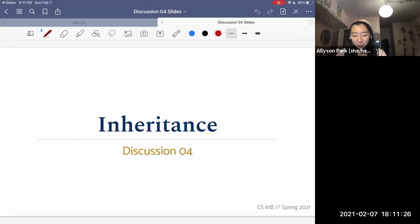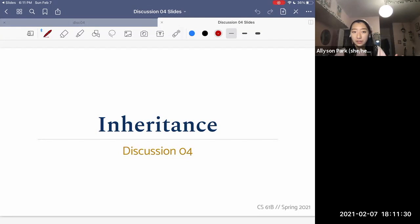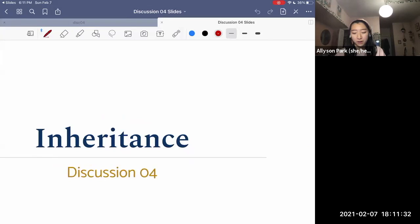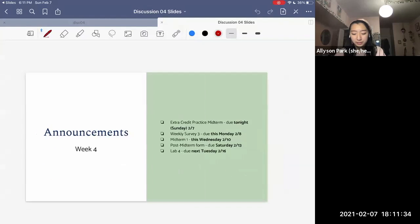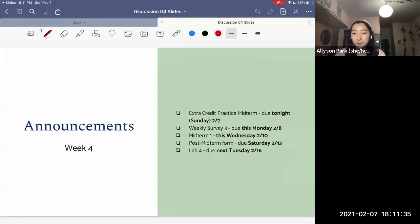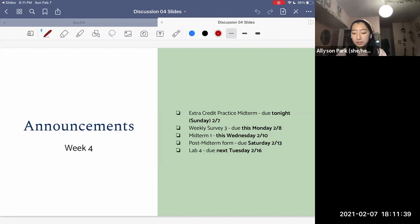Hello everyone. Welcome to discussion four on inheritance. It's a busy week, but hopefully we are all doing pretty good. So first things first, we have some announcements. The extra credit practice midterm is due tonight, Sunday, February 7th.